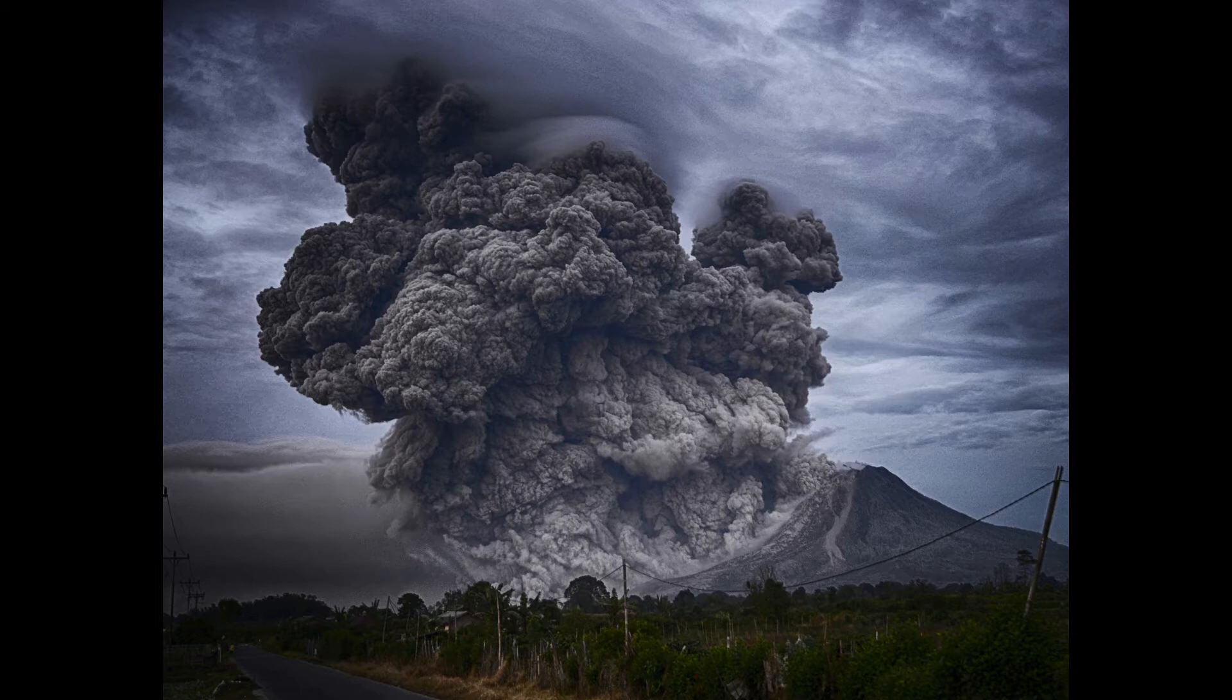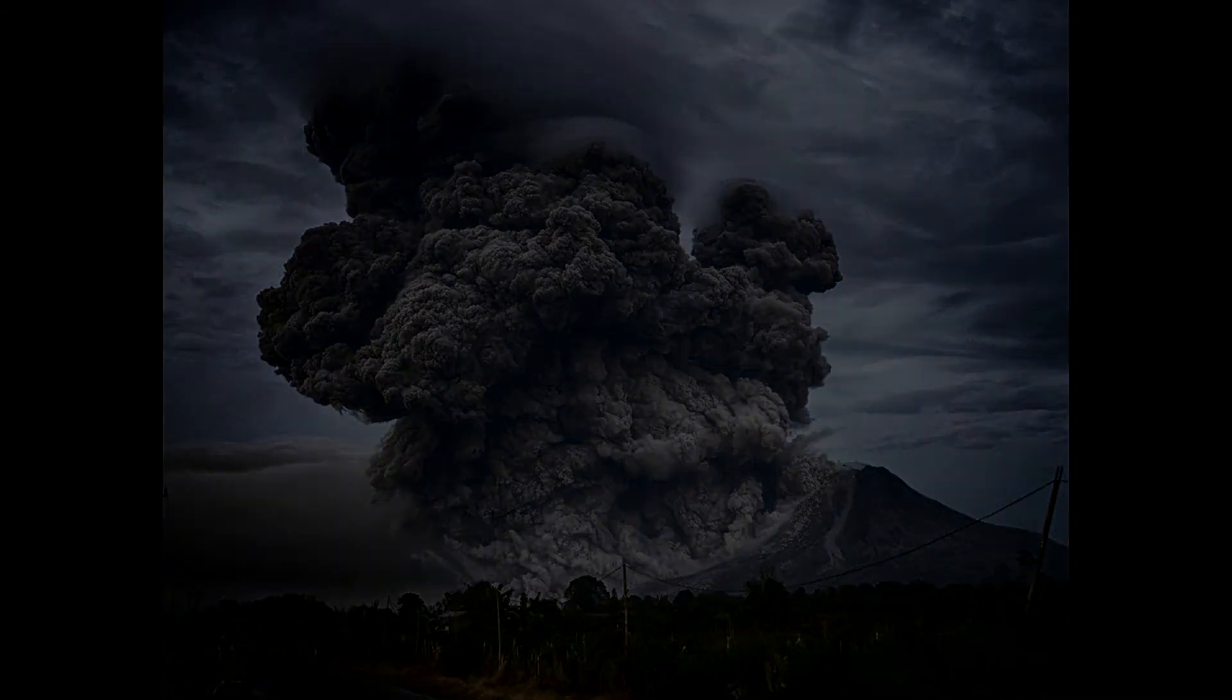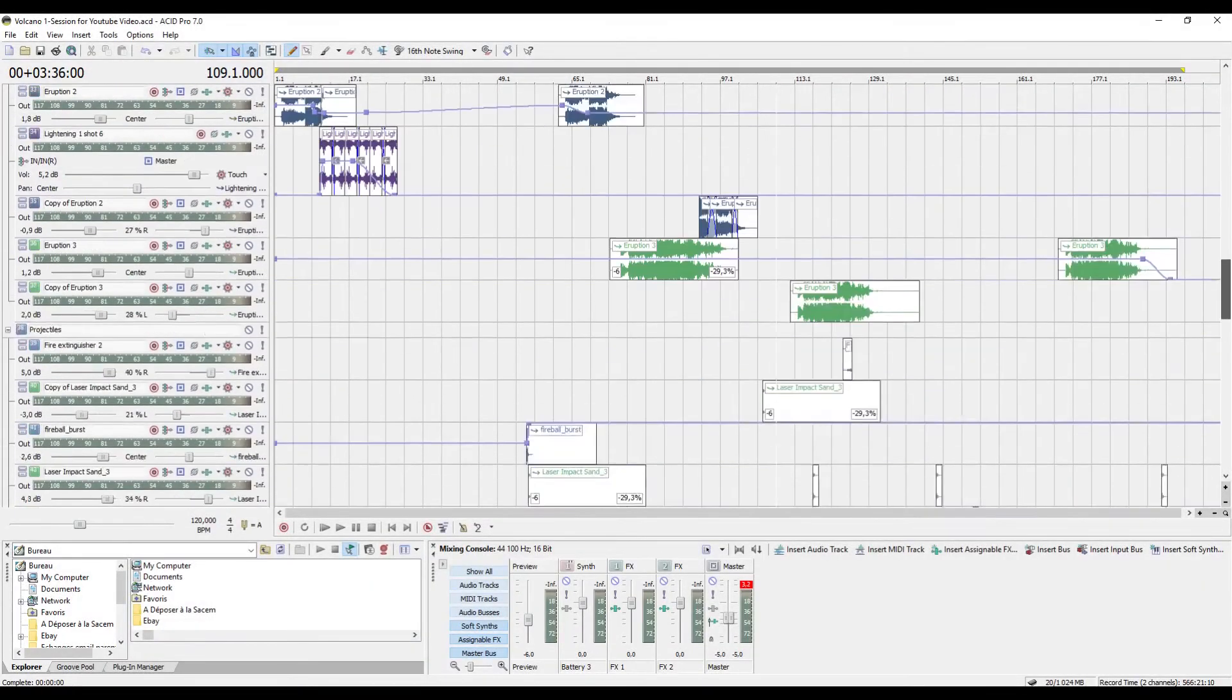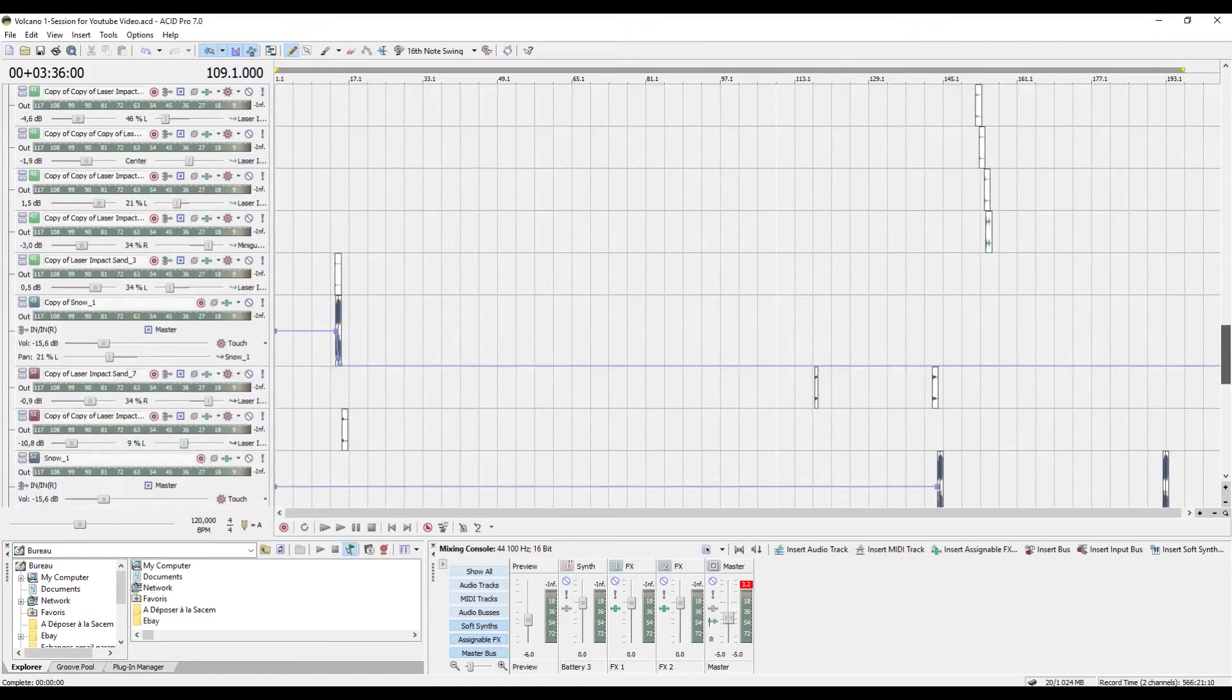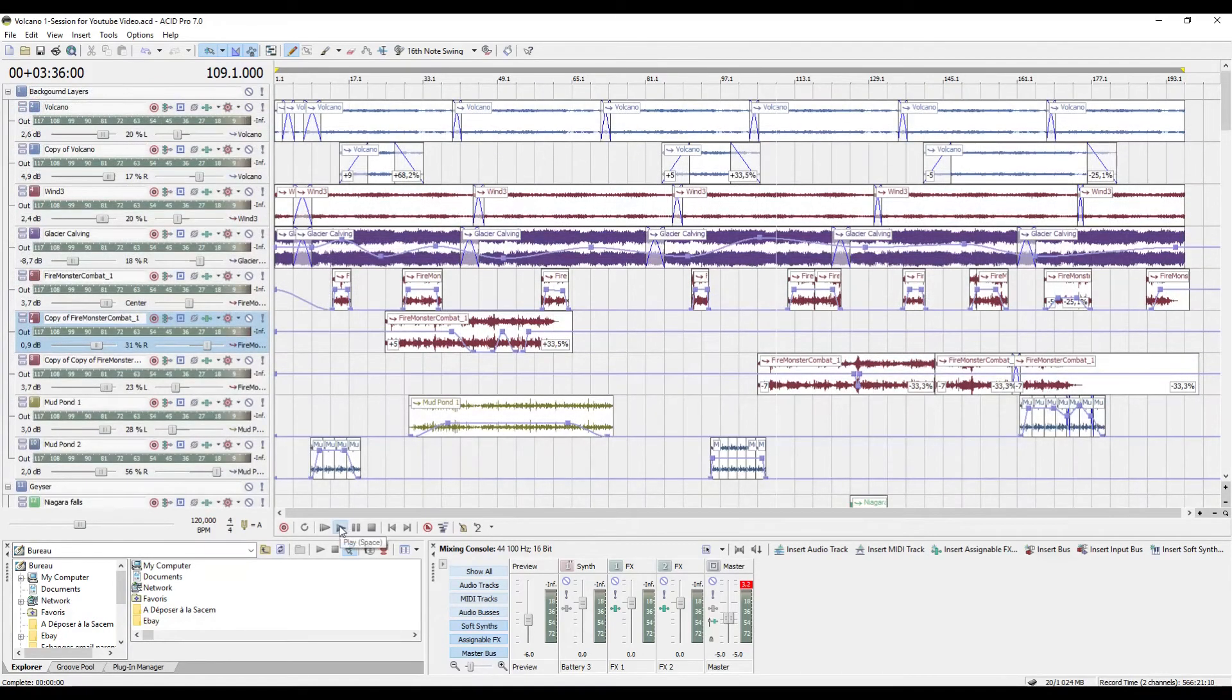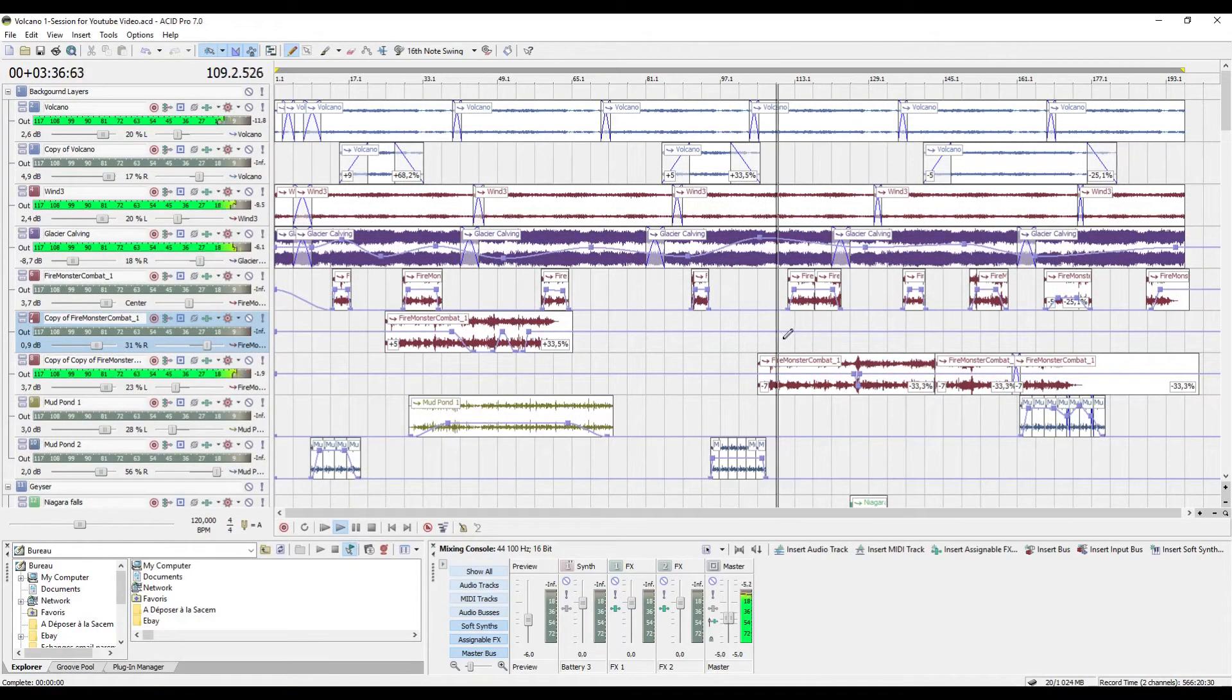And just for you guys, I'm going to show you one of my volcano sessions. As you can see, the work session is pretty big. Let's listen to what the full track sounds like first.